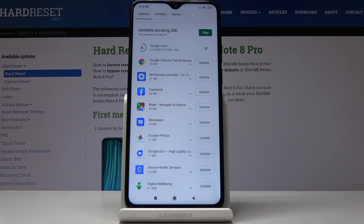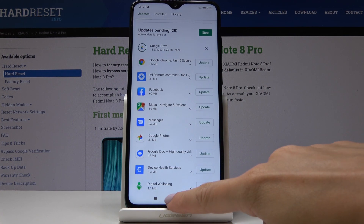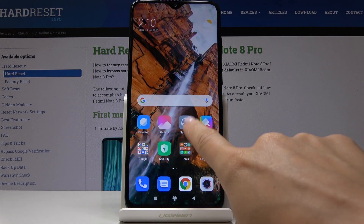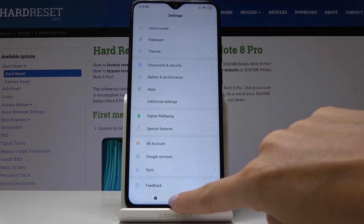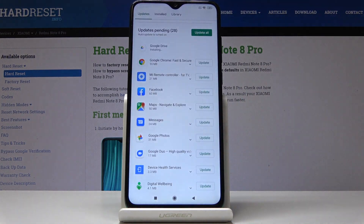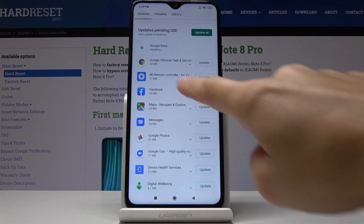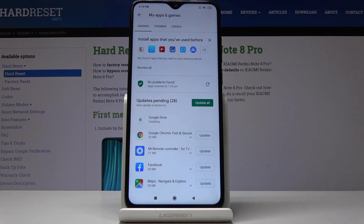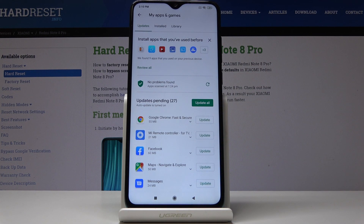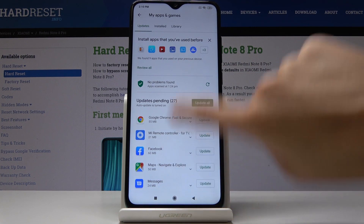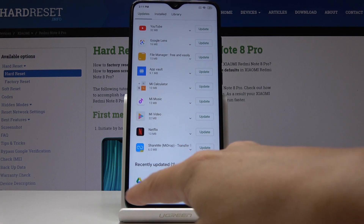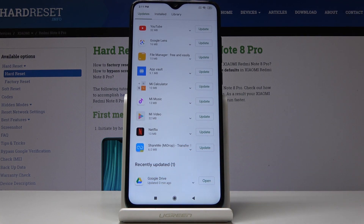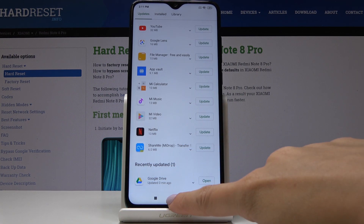Once downloaded, it will be installed. You can meanwhile use your device normally, as the update can be done in the background. Let's open the Play Store to check the progress. As you can see, it has been updated and is now listed under Recently Updated.